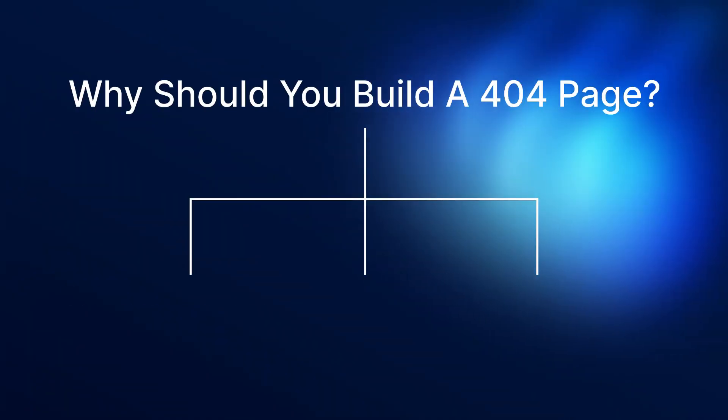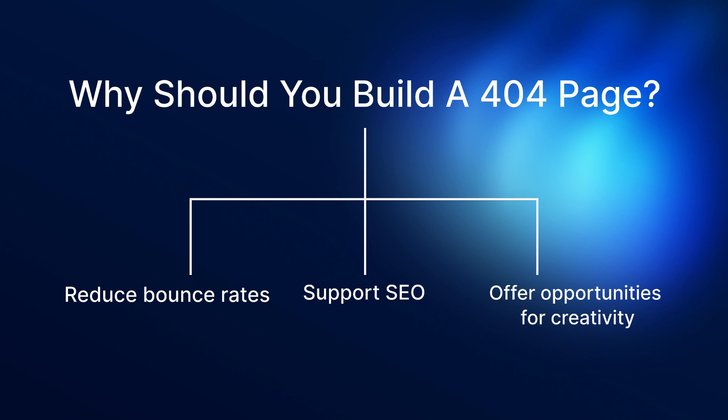They reduce bounce rates, support SEO, and offer opportunities for creativity. Well-designed pages contribute to professionalism, customer retention, and error tracking, turning a potential frustration into a positive interaction.